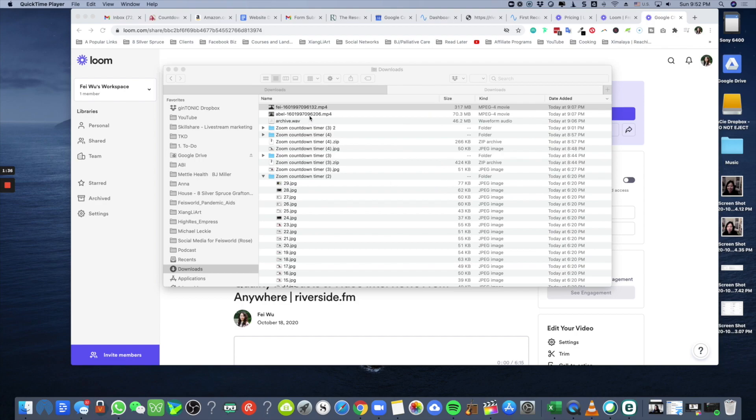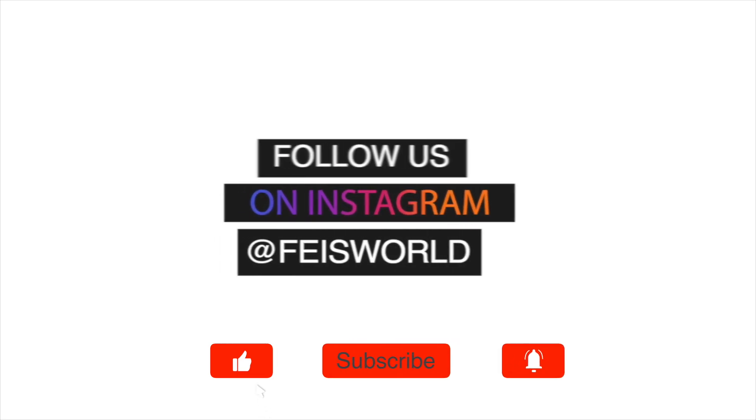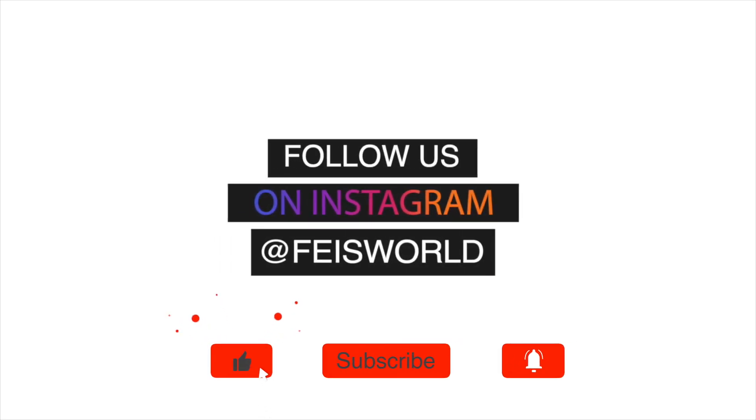Thank you so much for watching. If you haven't subscribed please do, because I have so much new content being produced and released and I cannot wait to see you again in the near future.